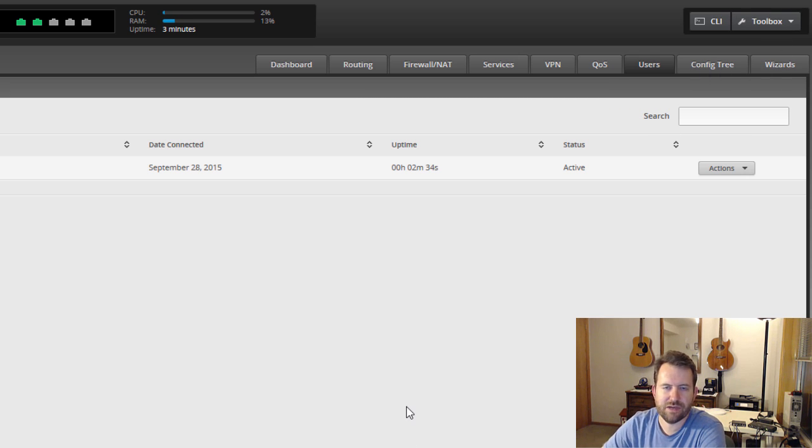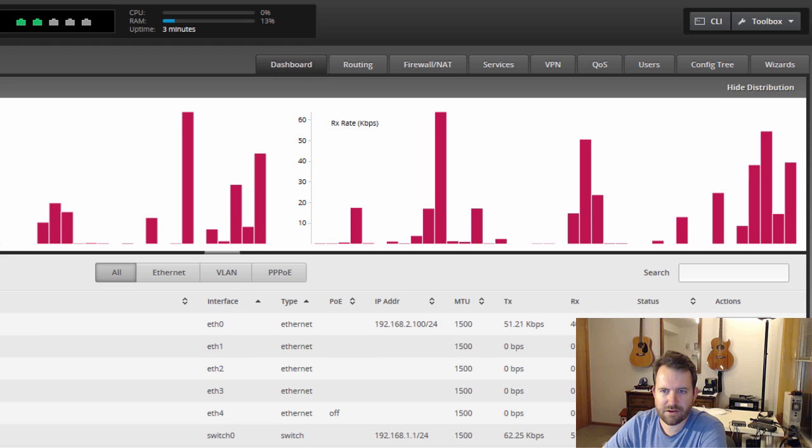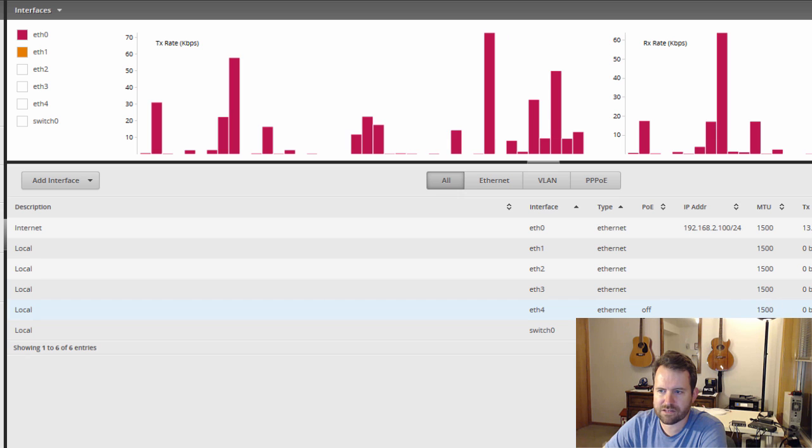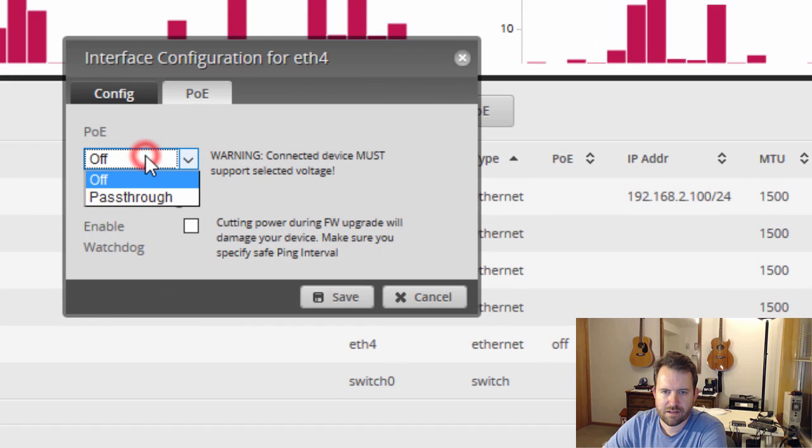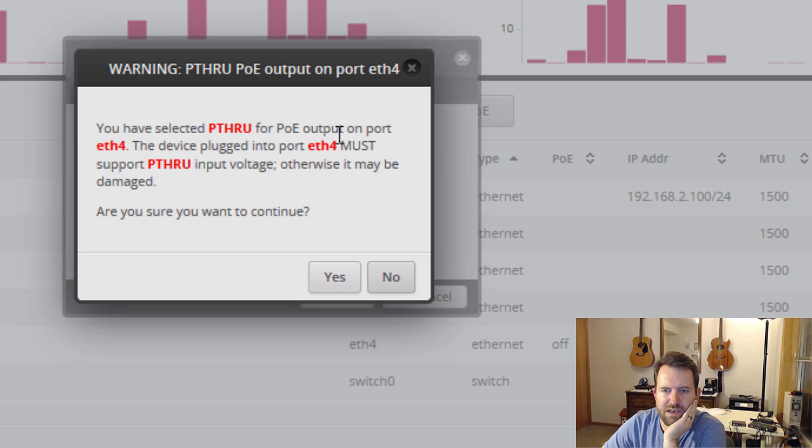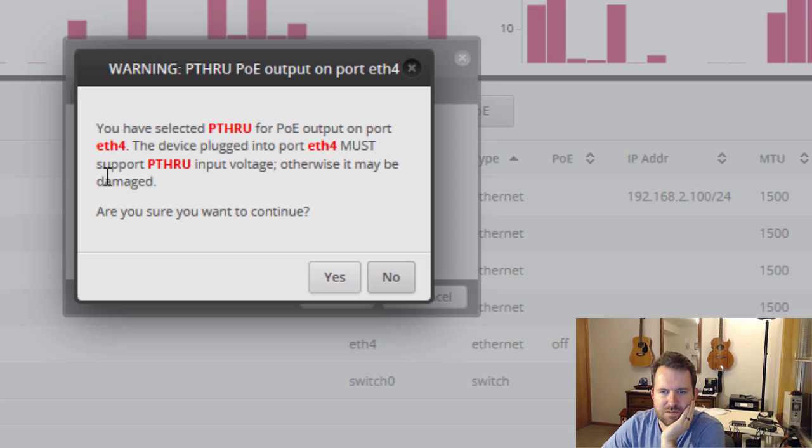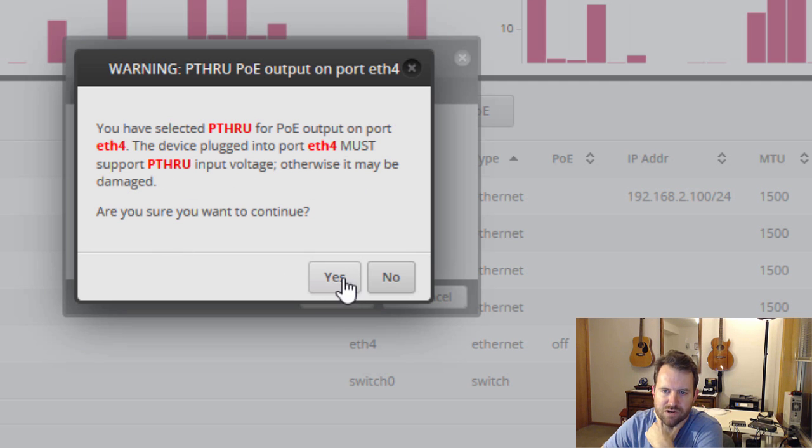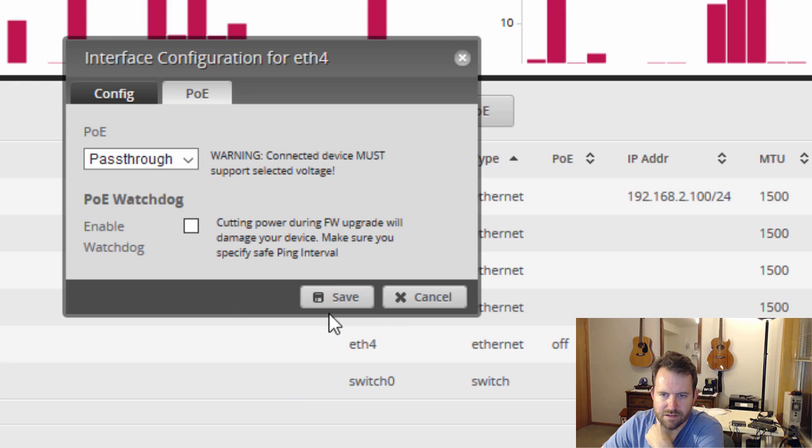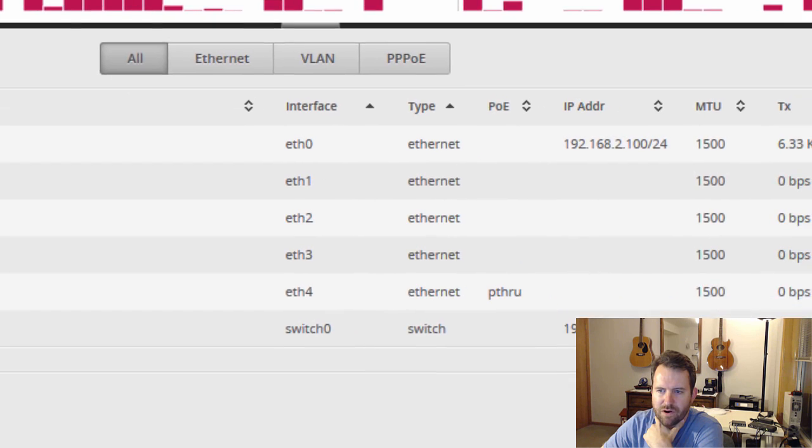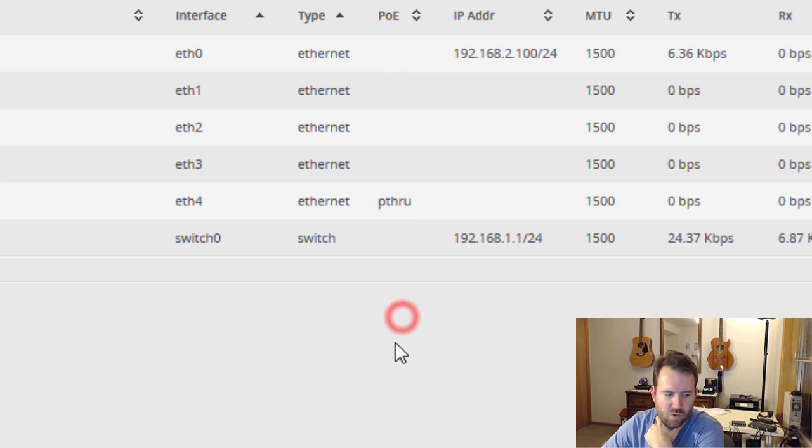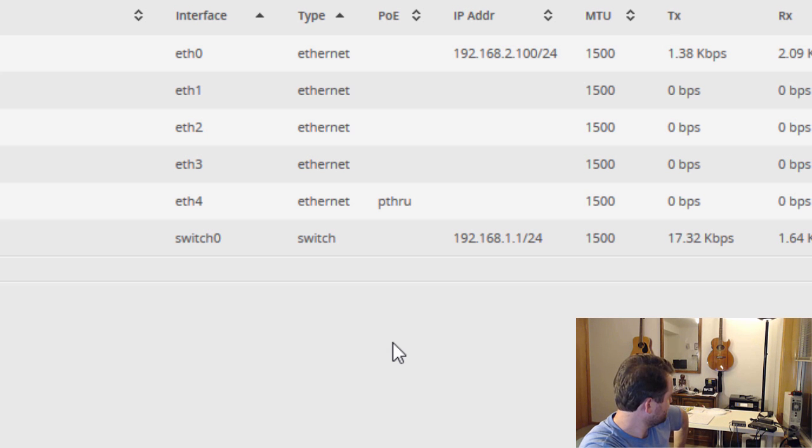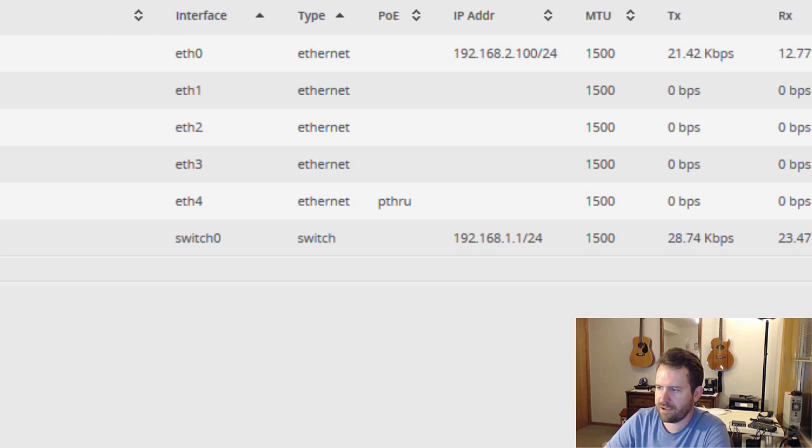The one other thing that I wanted to do is see what we can power off of this fifth port. So it doesn't look like there are any PoE ports, although I do see PoE off. Let's go ahead and configure this. Actions, PoE. Let's put it on pass-through. Okay, you have selected pass-through for PoE output on ETH4. The device plugged into port ETH4 must support pass-through input voltage, otherwise it may be damaged. Are you sure you want to continue? Yes. Let's go ahead and save that. And I believe, I'm going to look this up before I plug anything into it, but I believe the pass-through voltage is 24 volts. Though, I'm using the 12-volt adapter. So maybe that isn't right. We'll do a little research on that and I'm going to pause the video and come right back.